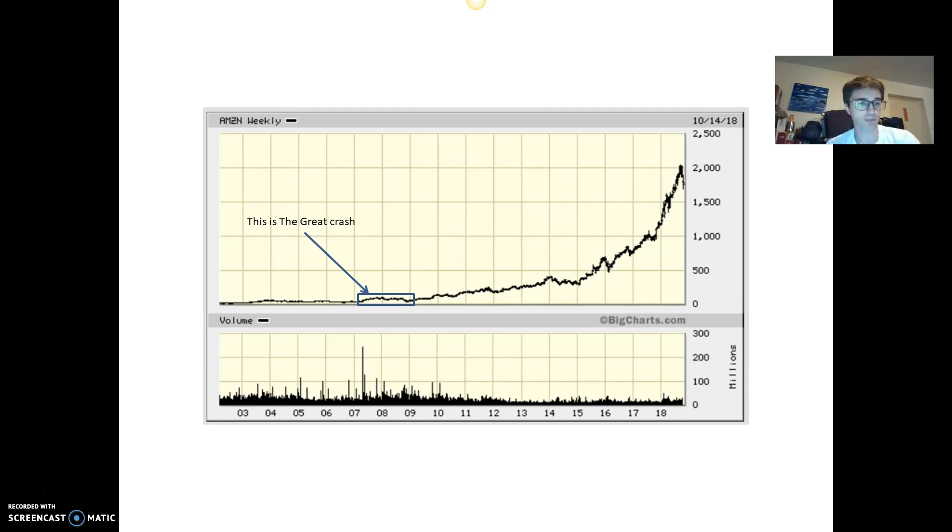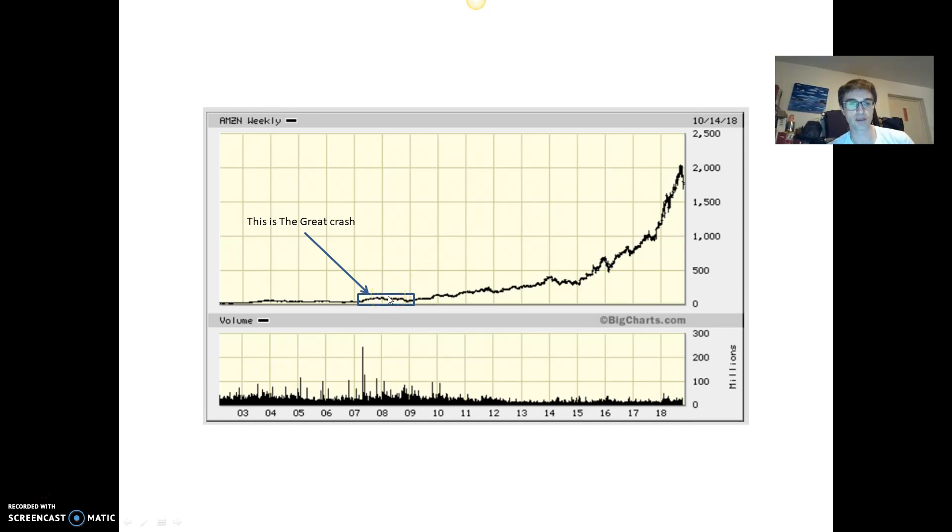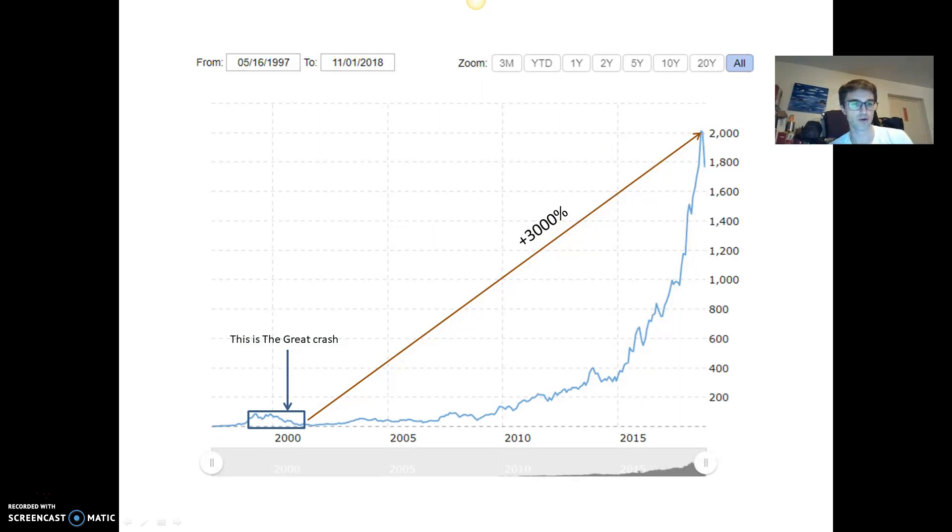Now, you will say, maybe Bitcoin is right now here, or the top was here, and maybe this is 2011. Yeah, maybe, it's totally possible. But as I told you, today is about building great hope. Great crash versus all-time high, plus 3,000%, which makes it multiplied by 31.